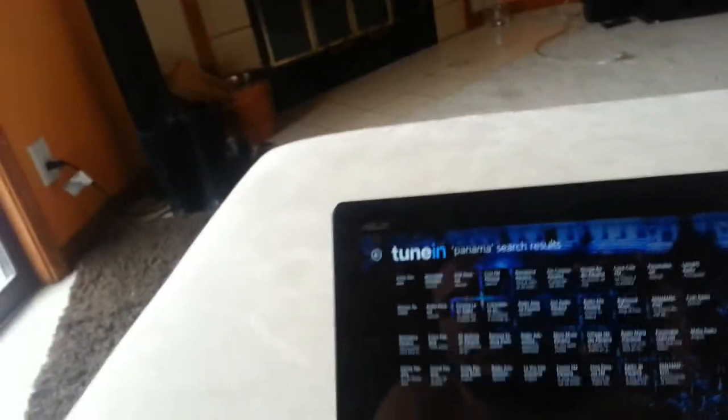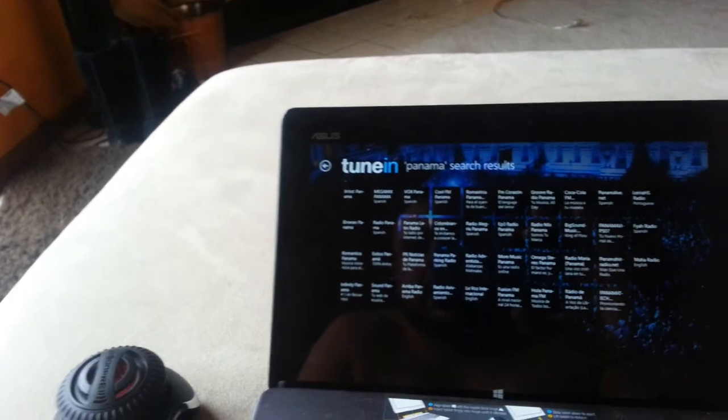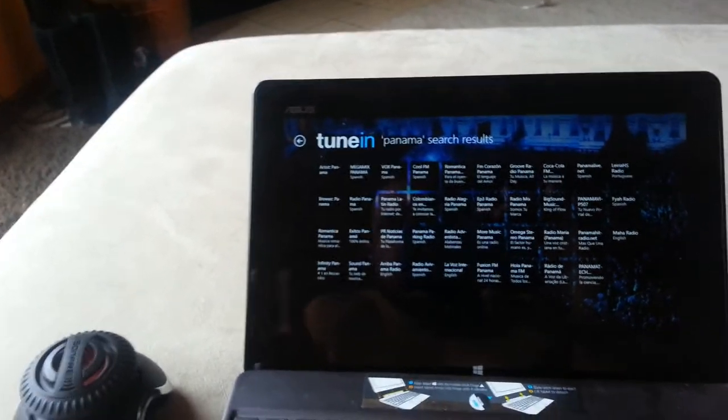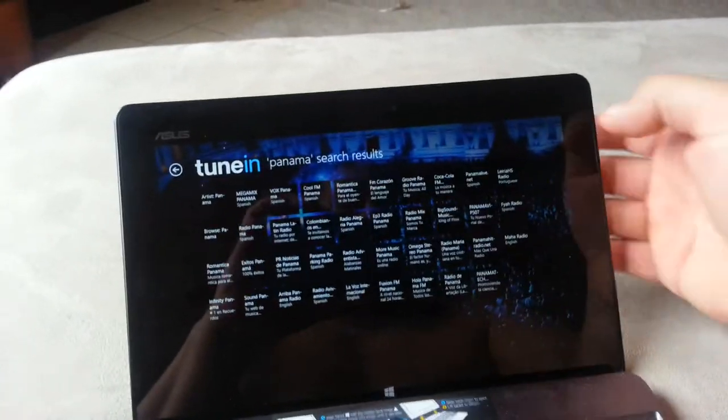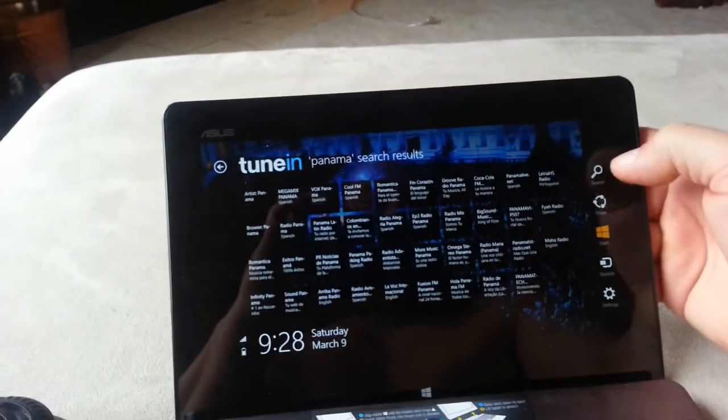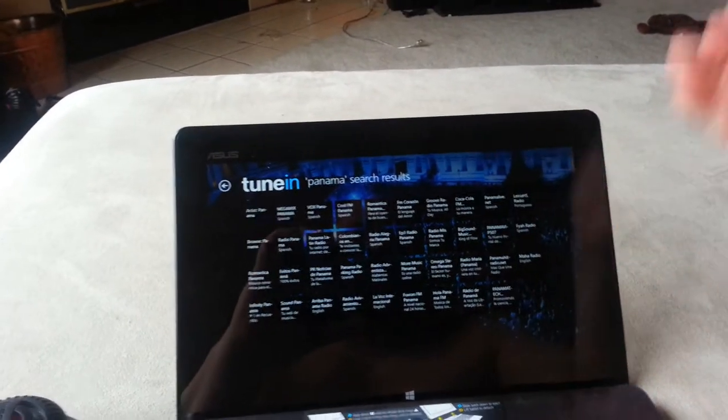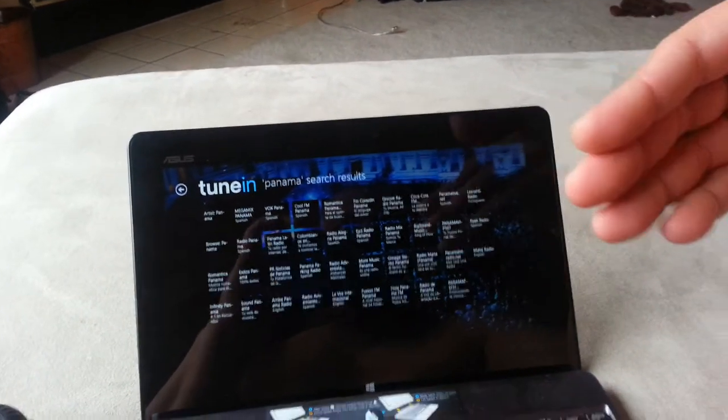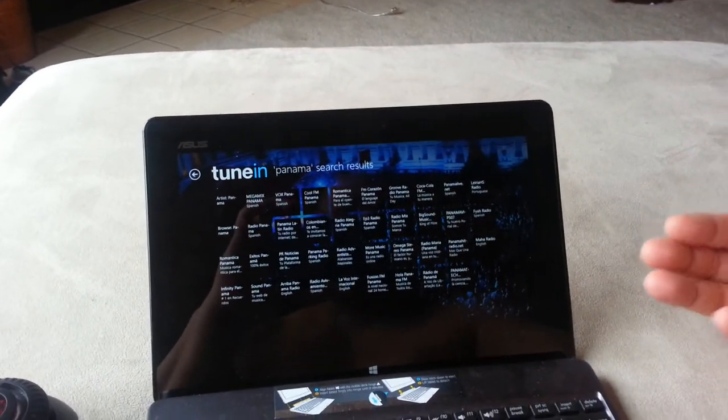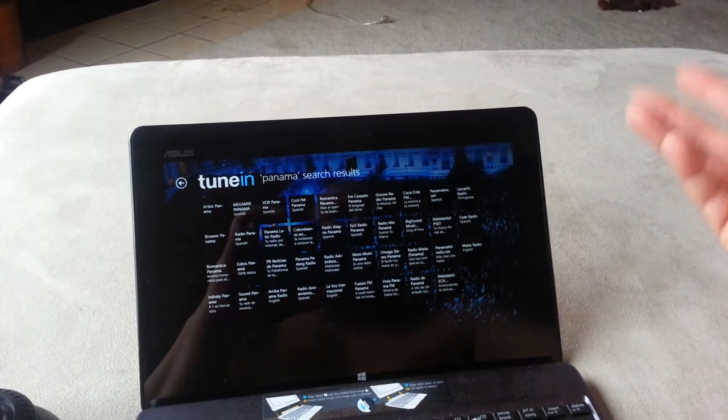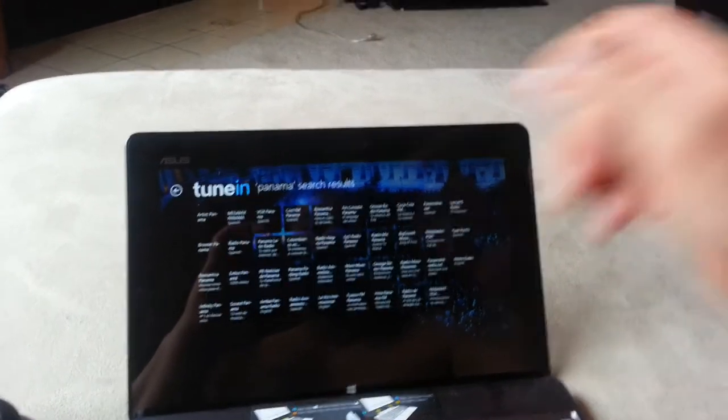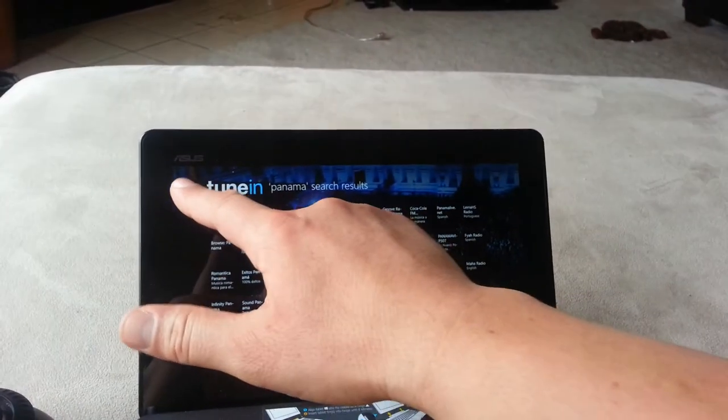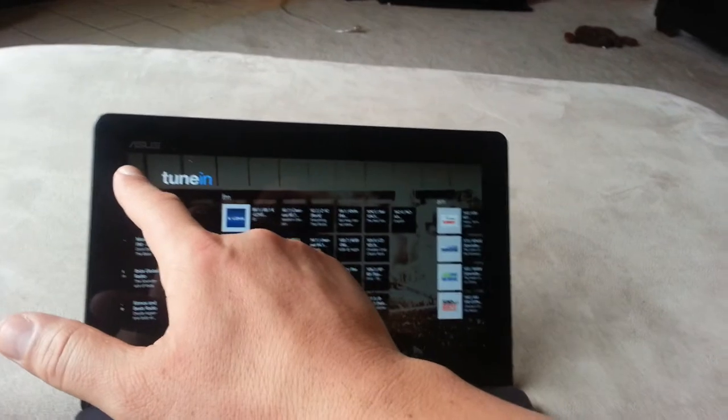So no matter what country, what type of music, whatever you want to listen to, if you don't see it on the main page, all you have to do is type in the search bar for the country, for the style of music, or for the name of the radio station that you want. And you're going to find it. Like I said, it's a free application.